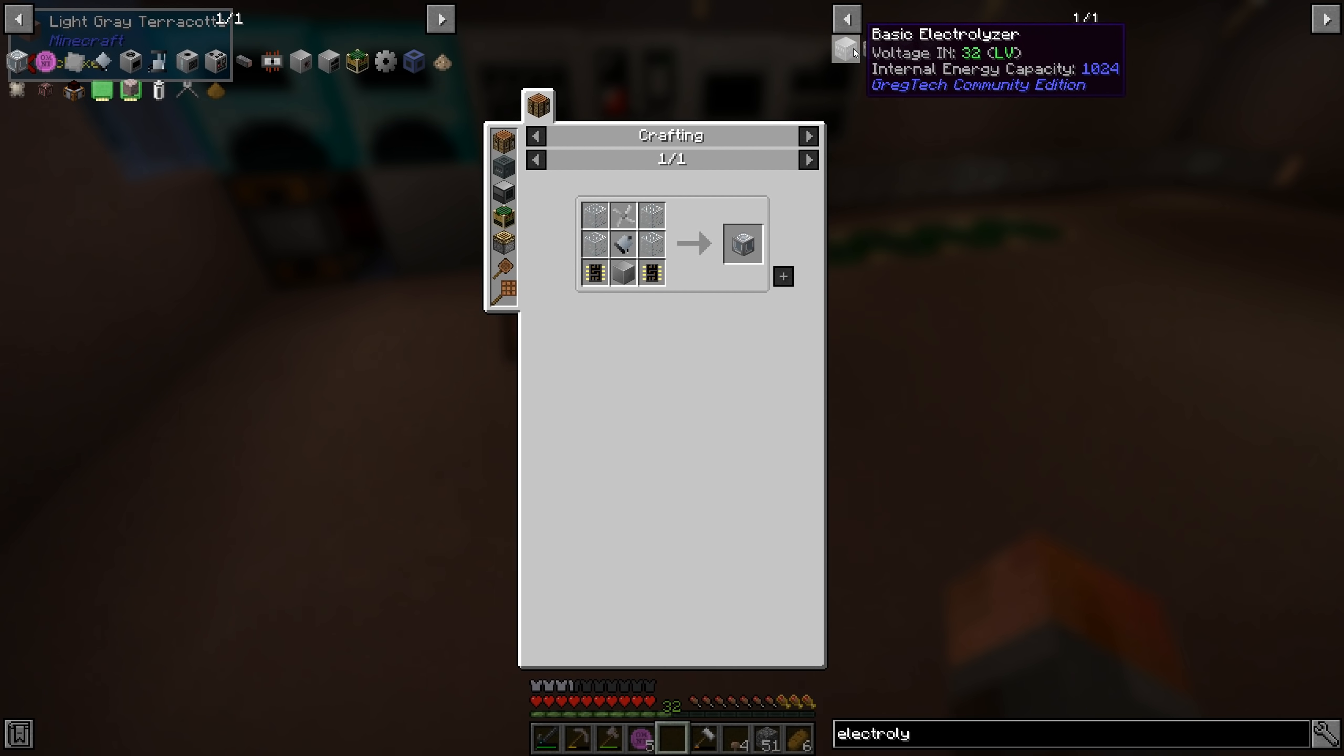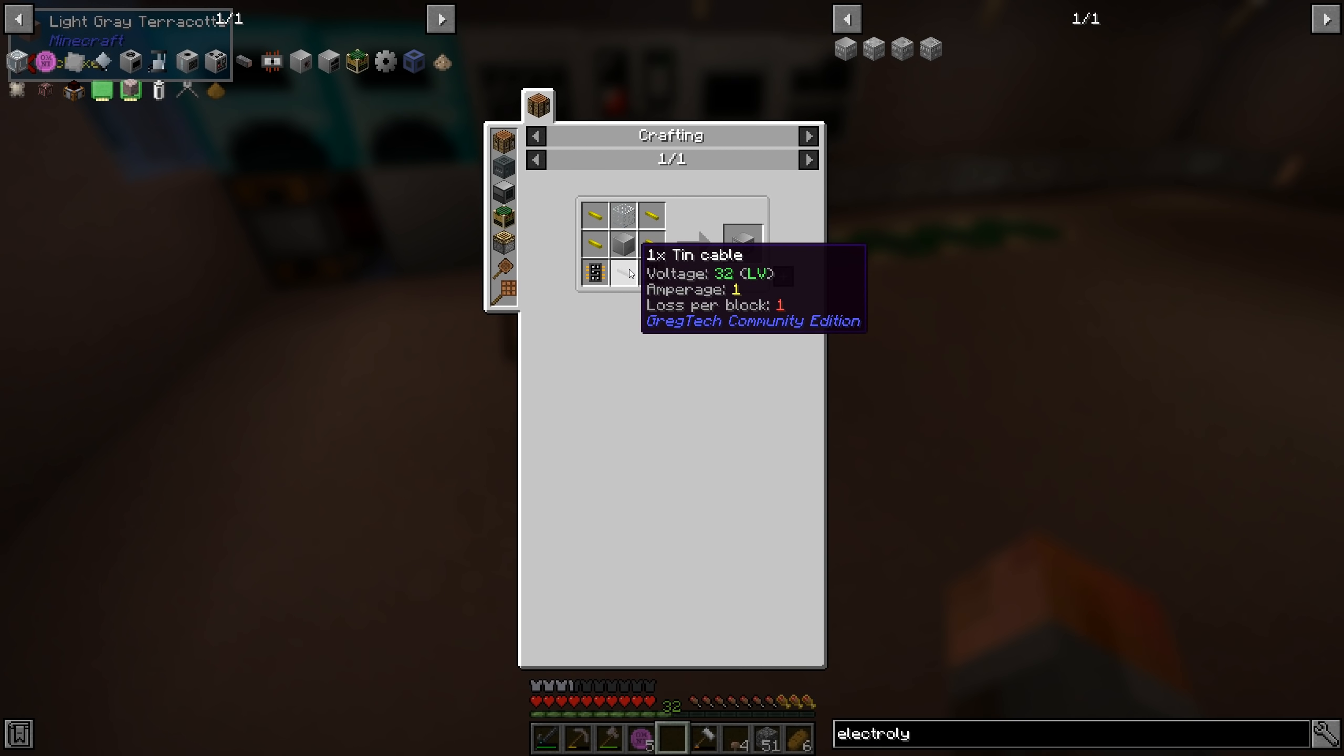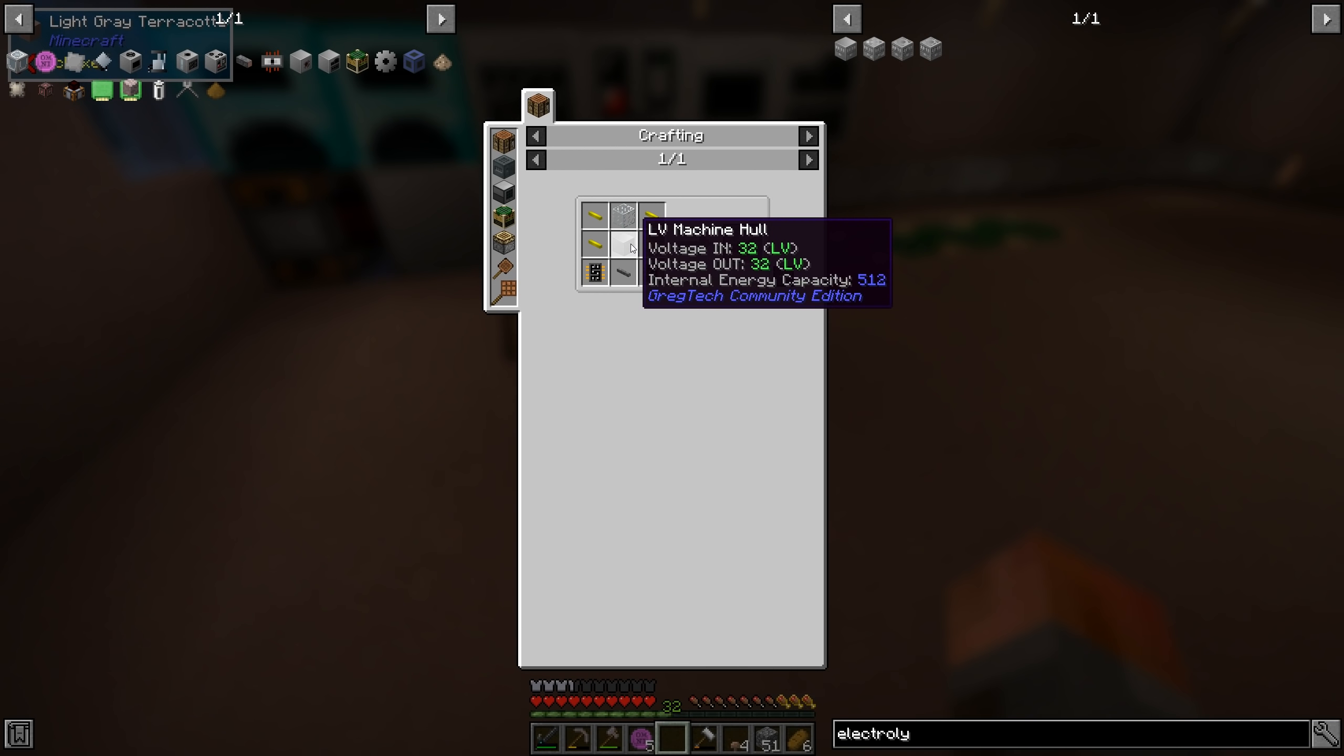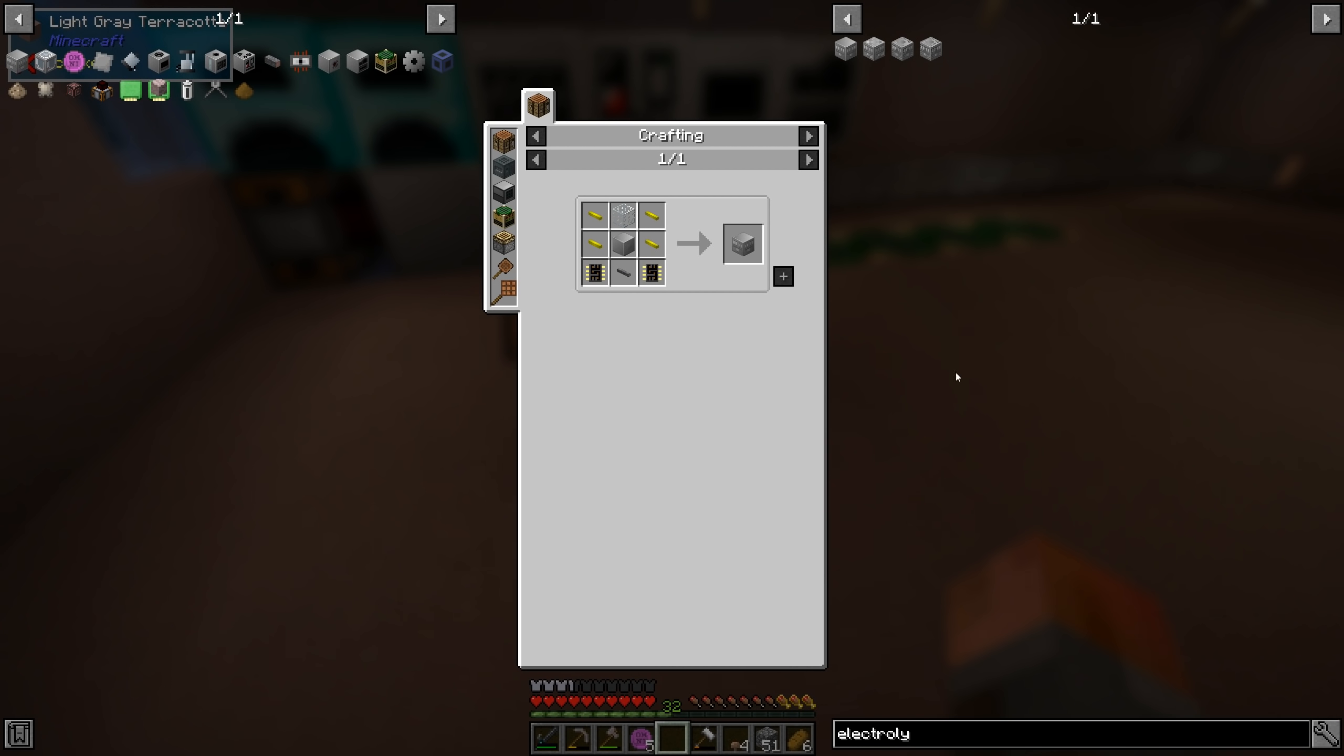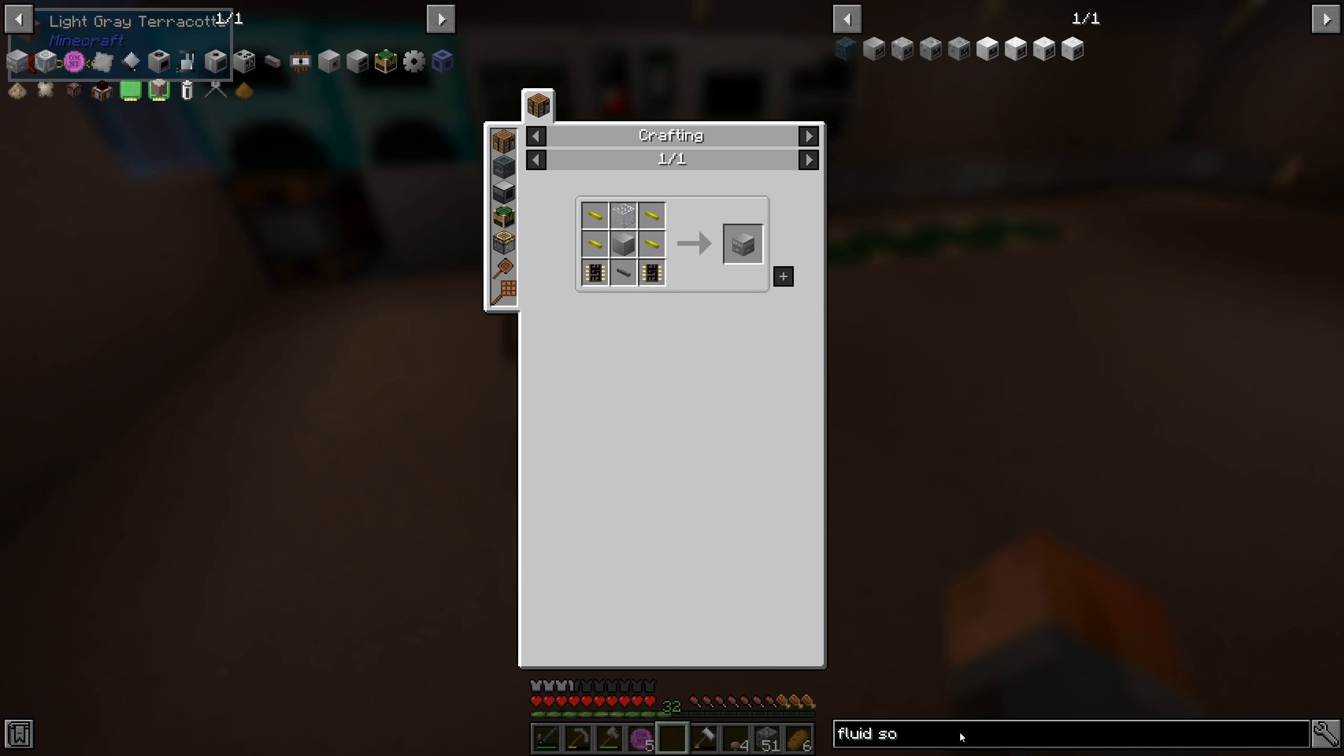There we go. Electrolyzer is a couple more circuits, so we need four circuits so far. Gold wire, which shouldn't be a problem, and more LV machine hulls. So let's add that as well.